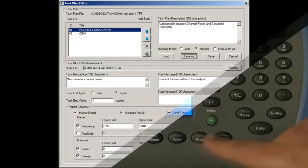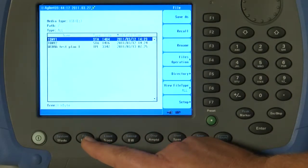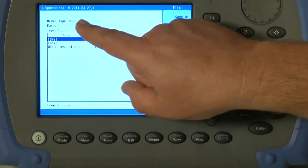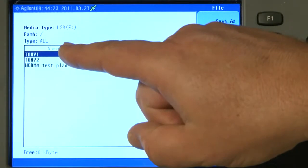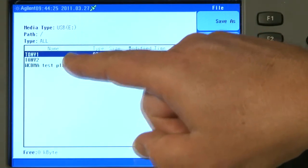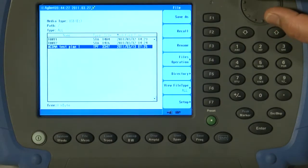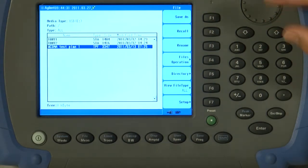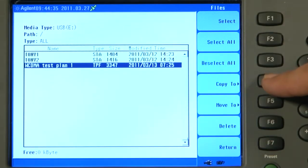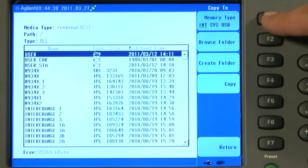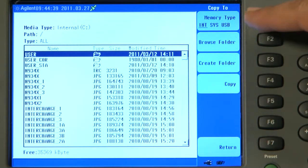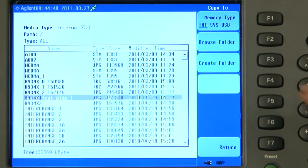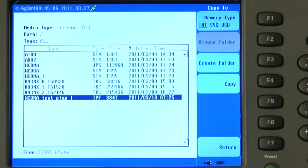So I will press Shift and File. And you can see the media type is USB, and here are the files on the USB stick. We will scroll down to the WCDMA test plan that we have just saved. And we will go to Files Operation, Copy To, and select Internal Memory, and Copy. So our test plan is now saved into the internal memory of the N9342C.